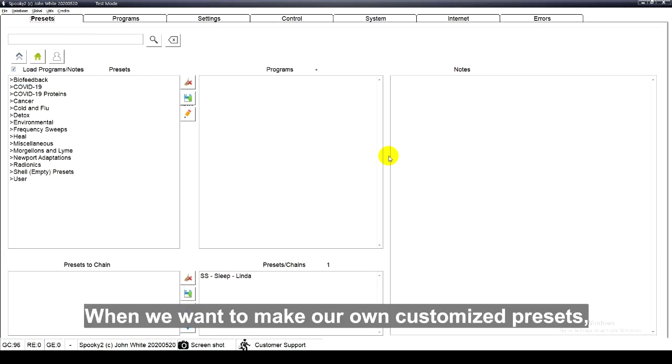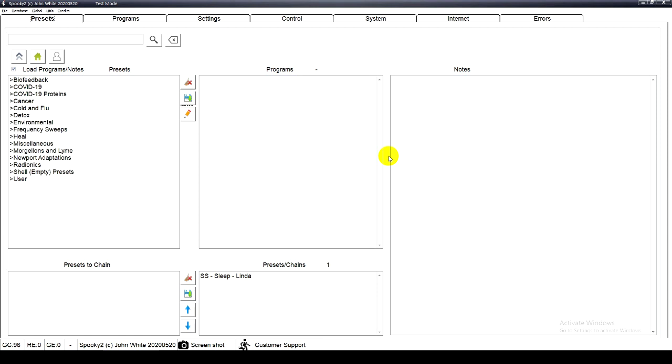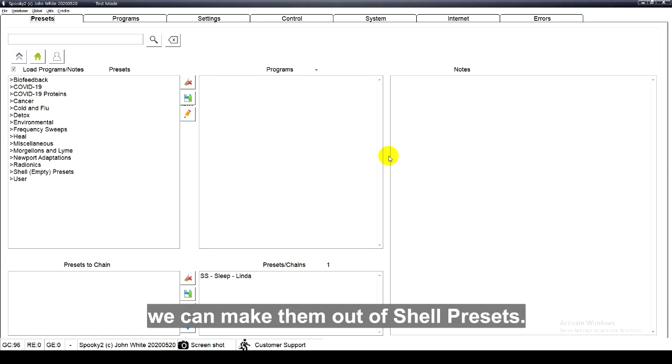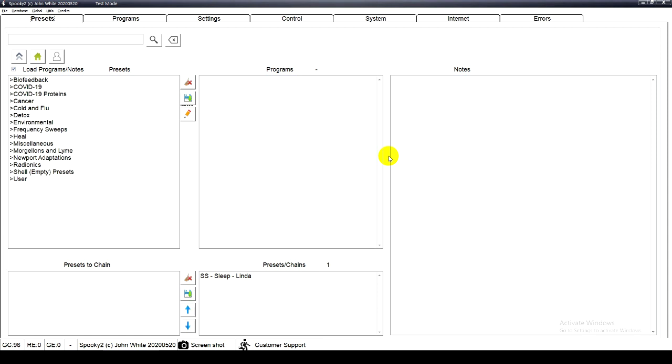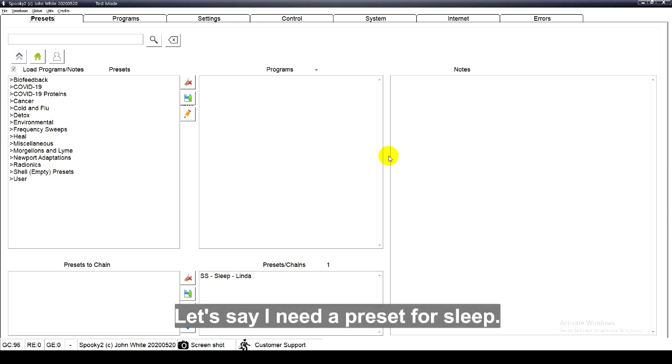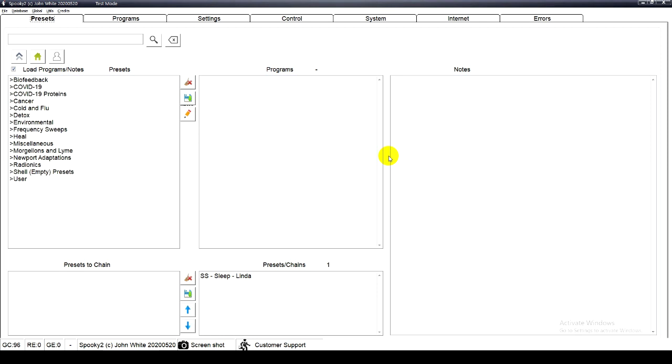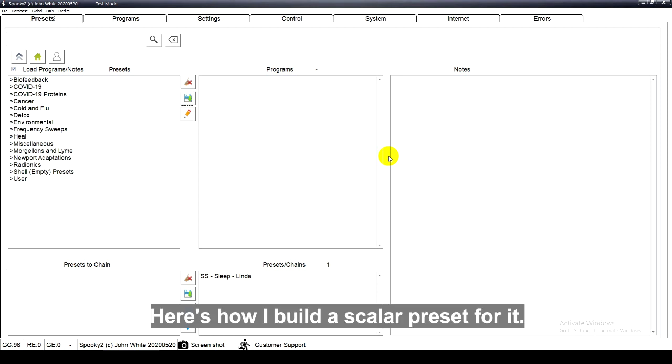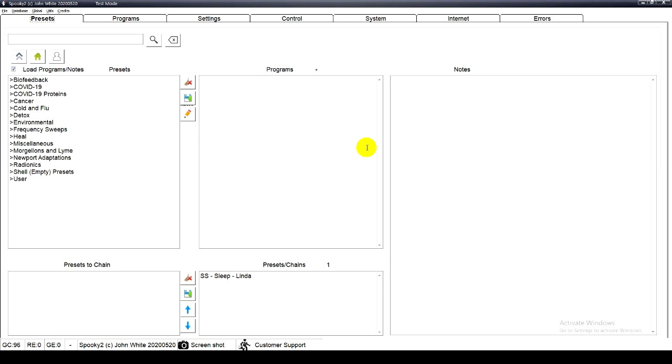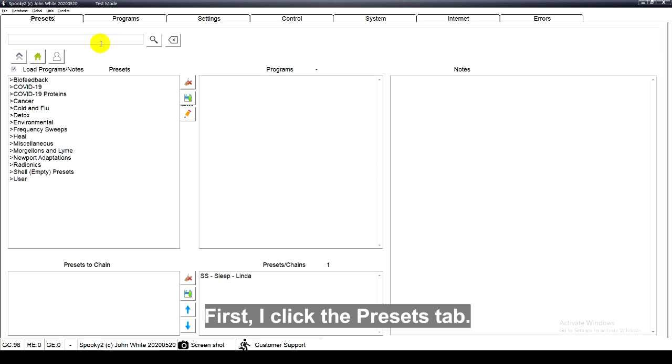When we want to make our own customized presets, we can make them out of shell presets. Let's say I need a preset for sleep. Here's how I build my scalar preset for it.